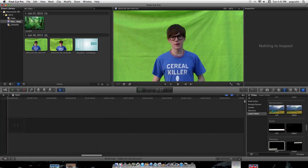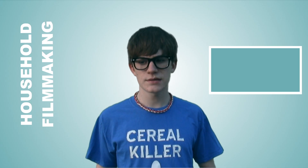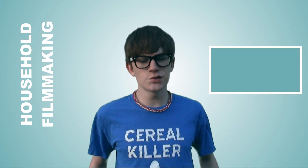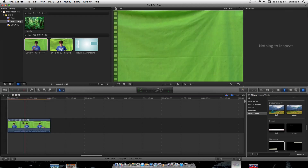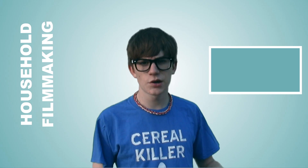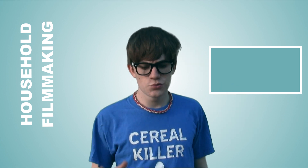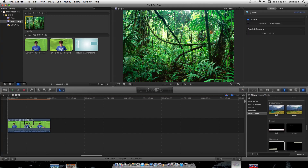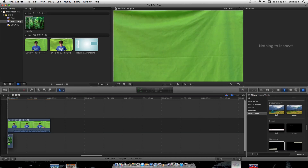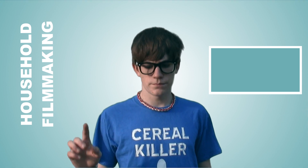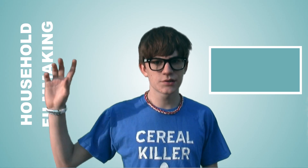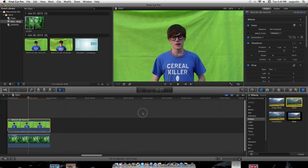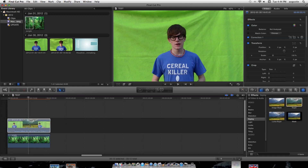First, bring your footage into Final Cut or whatever program you're using, then drop your footage onto your timeline and find your background. It can be a picture or a video or whatever. Then you drag the background under your clip, go over to the effects panel in Final Cut Pro X, go down to keying, click on it and bring it in on top of your footage, put your background under, and that's basically all you do.